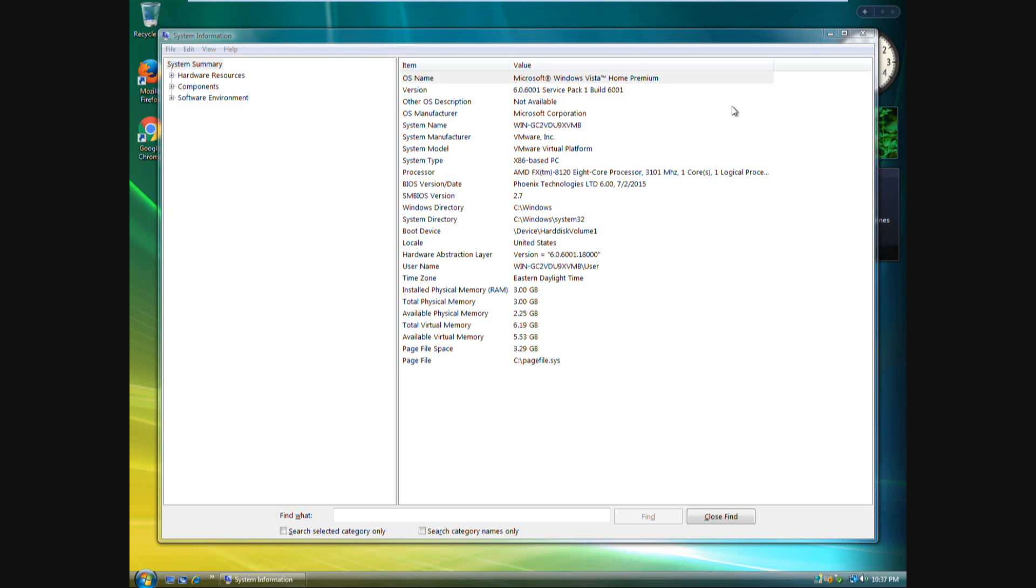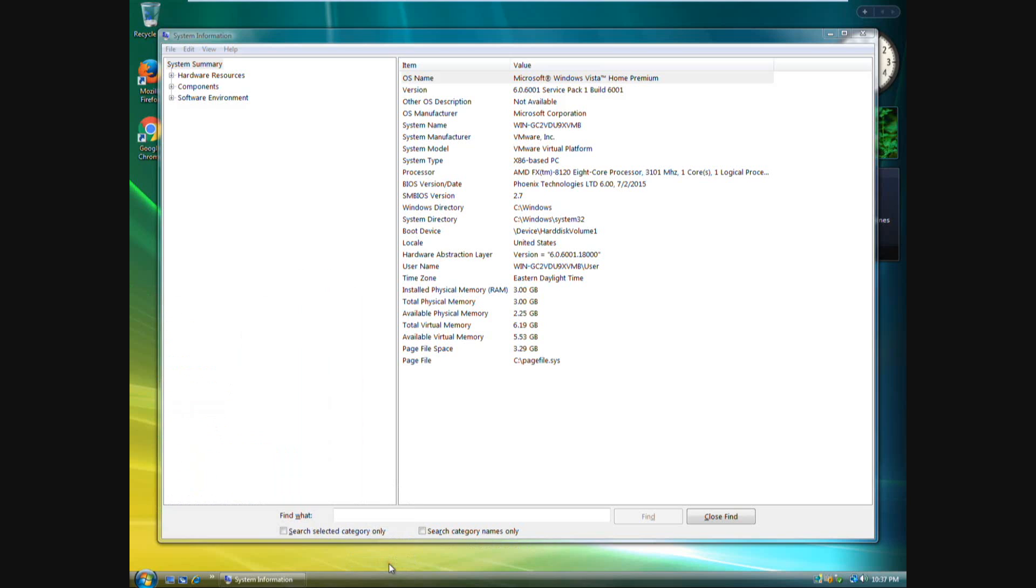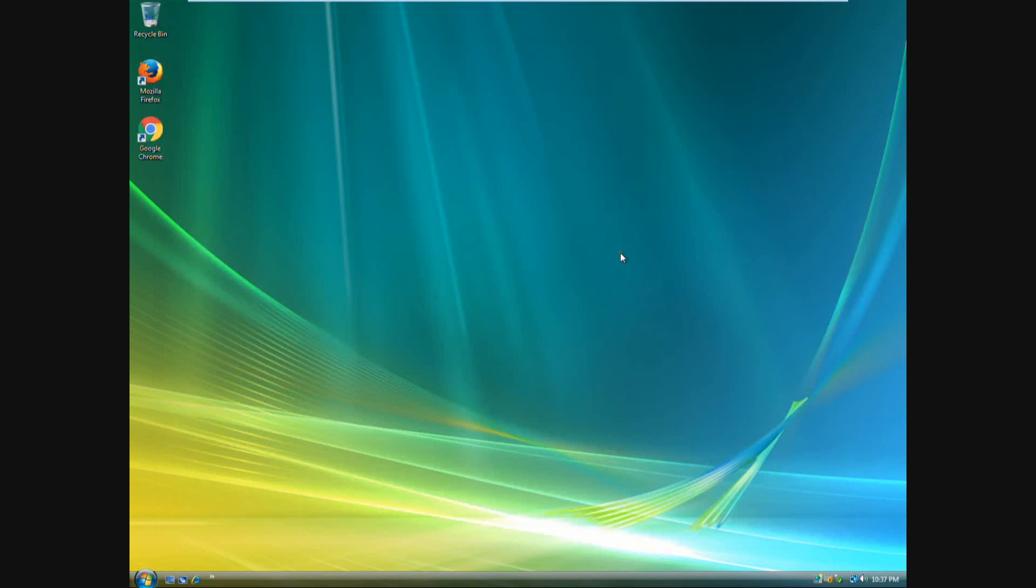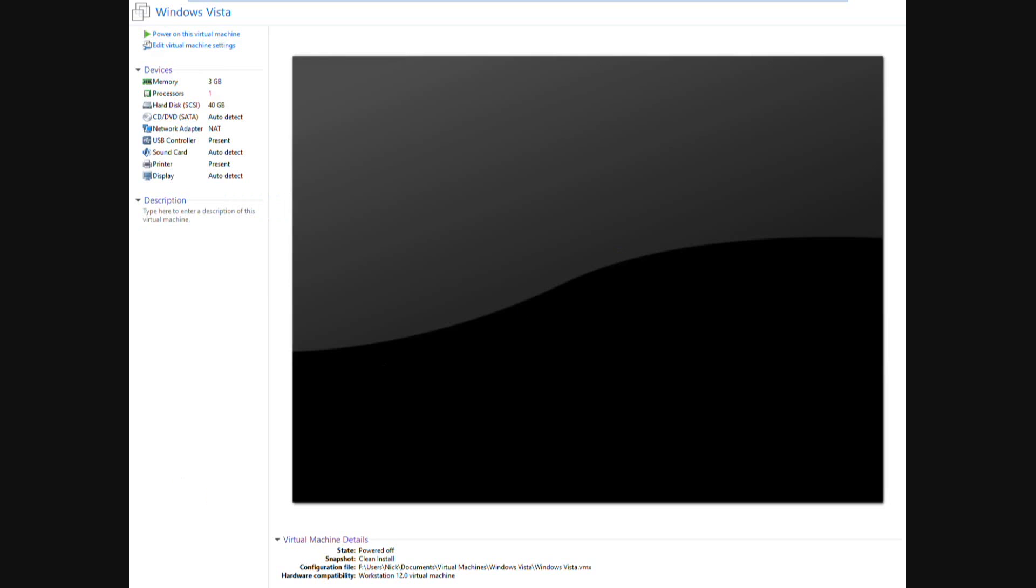So what we have to do is we need to go ahead and shut down this machine. Just go ahead and shut it down. I am planning on doing a video on Windows Vista since Vista is less than 30 days from end of support. So what you have to do is you have to navigate to the folder that your virtual machine files are stored at.